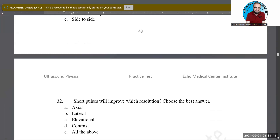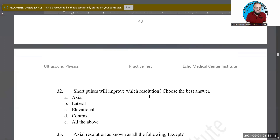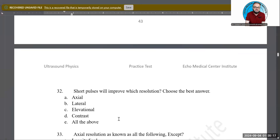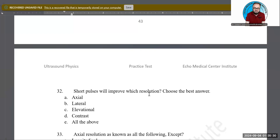Short pulses will improve which of the following resolutions — axial, lateral, elevational, contrast, or all of the above? When SPL is very short, axial resolution improves. That is correct because axial resolution is determined by SPL. The shorter the pulse, the better the axial resolution.